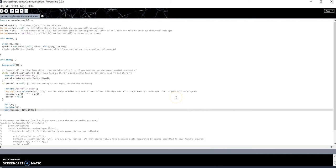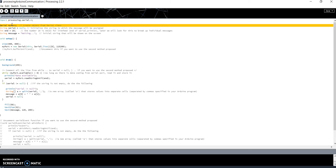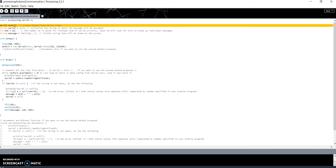First of all, you have to import the library for serial communication in this way. Then I define a variable which is an object of the class Serial called myPort. Then I have a string variable, serial, initialized to null. This variable will contain the content of the message received on the serial.